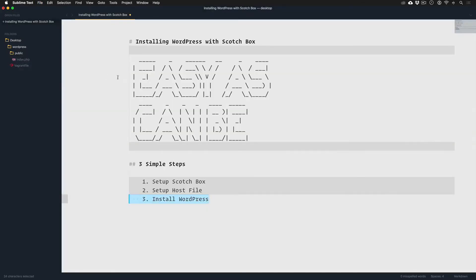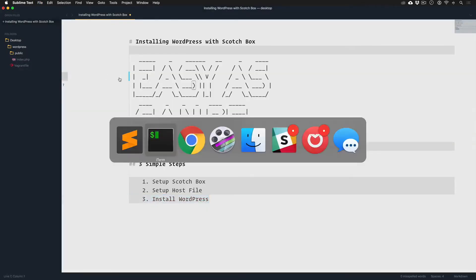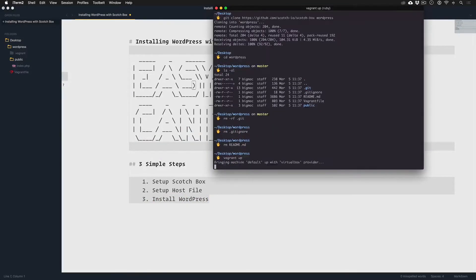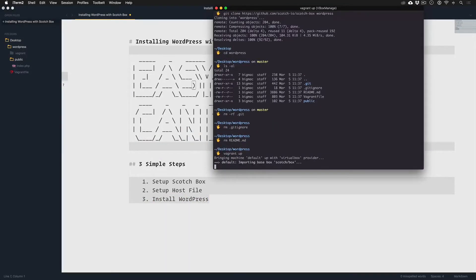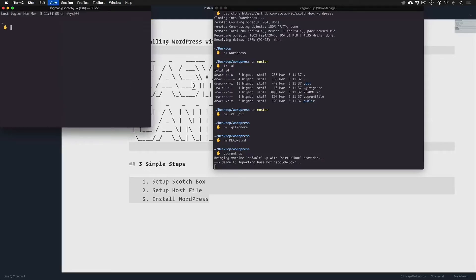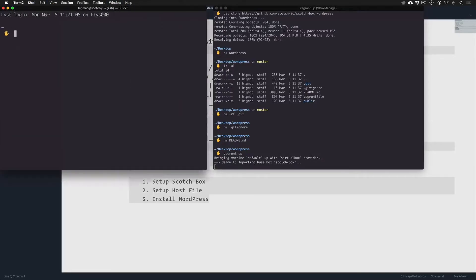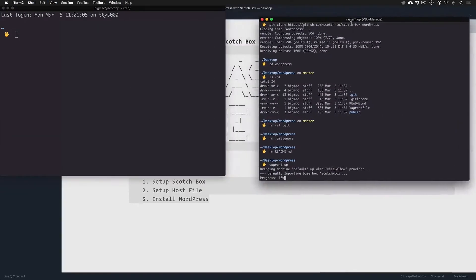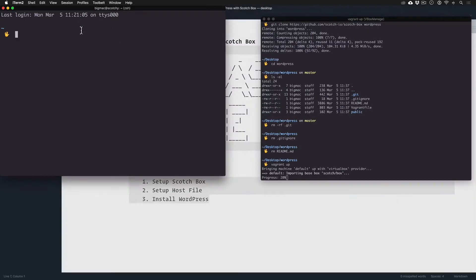So let's go here, run vagrant up. And while that is running I'm actually going to open up, we'll move this over here.